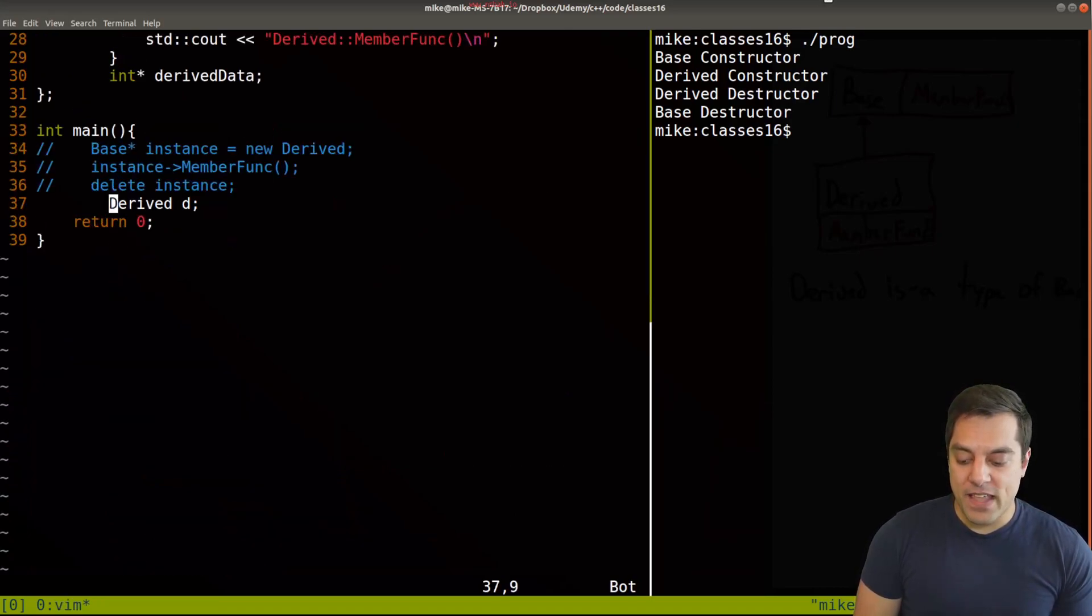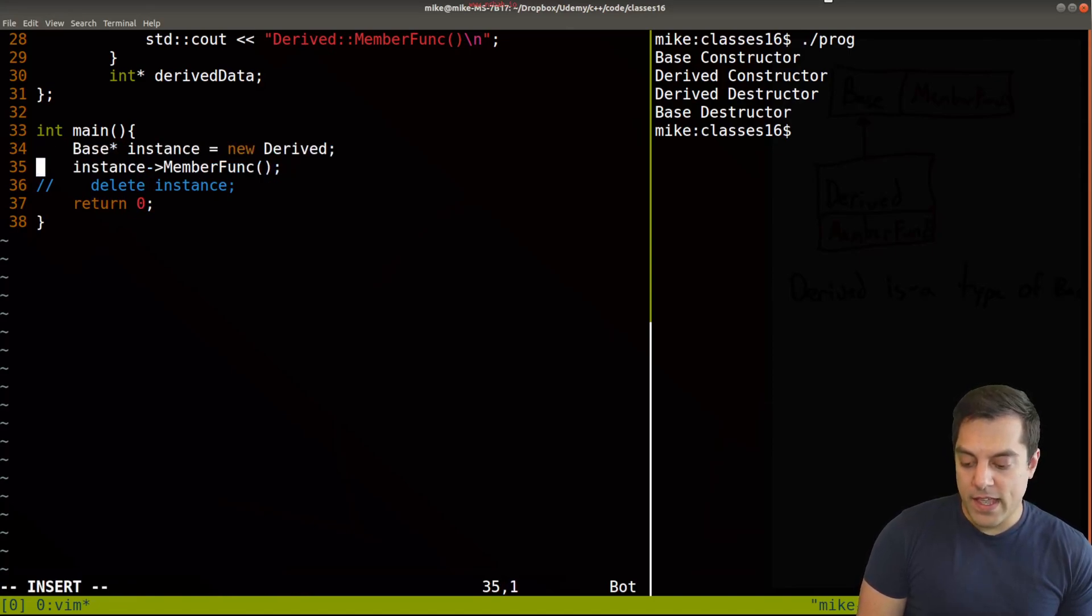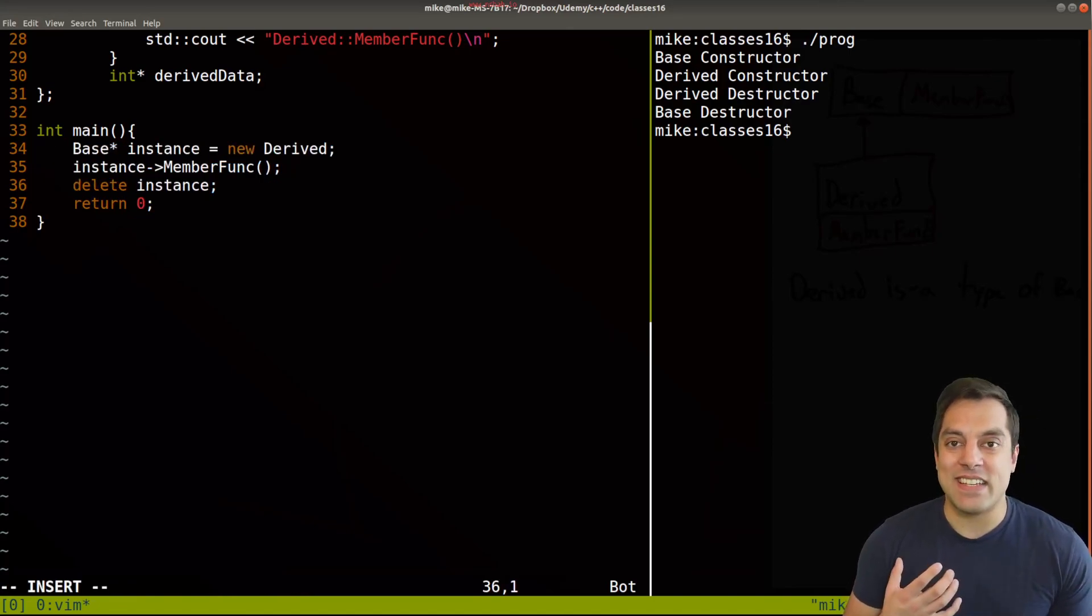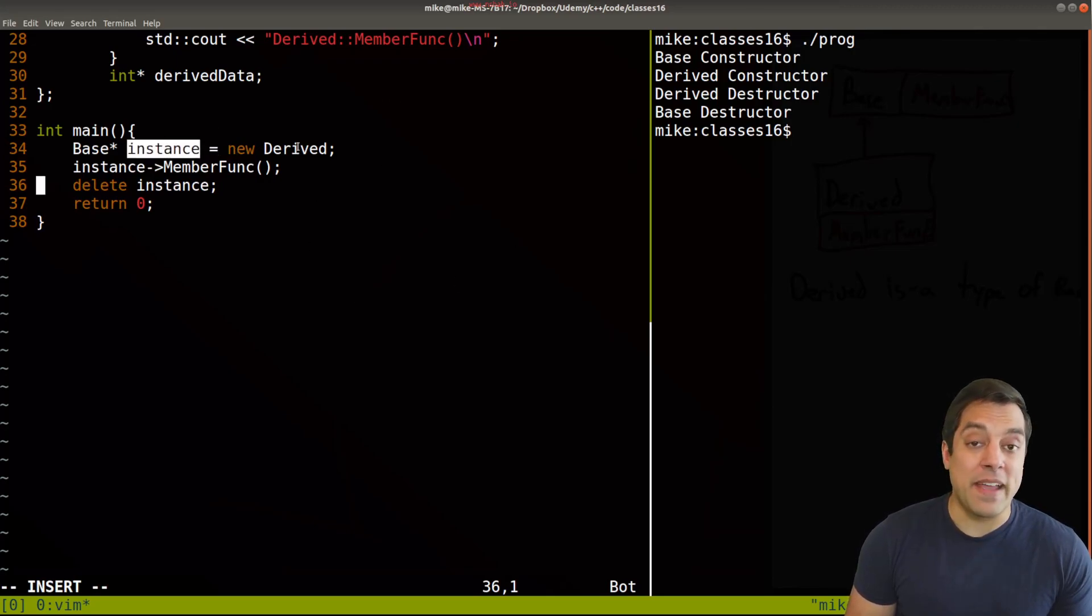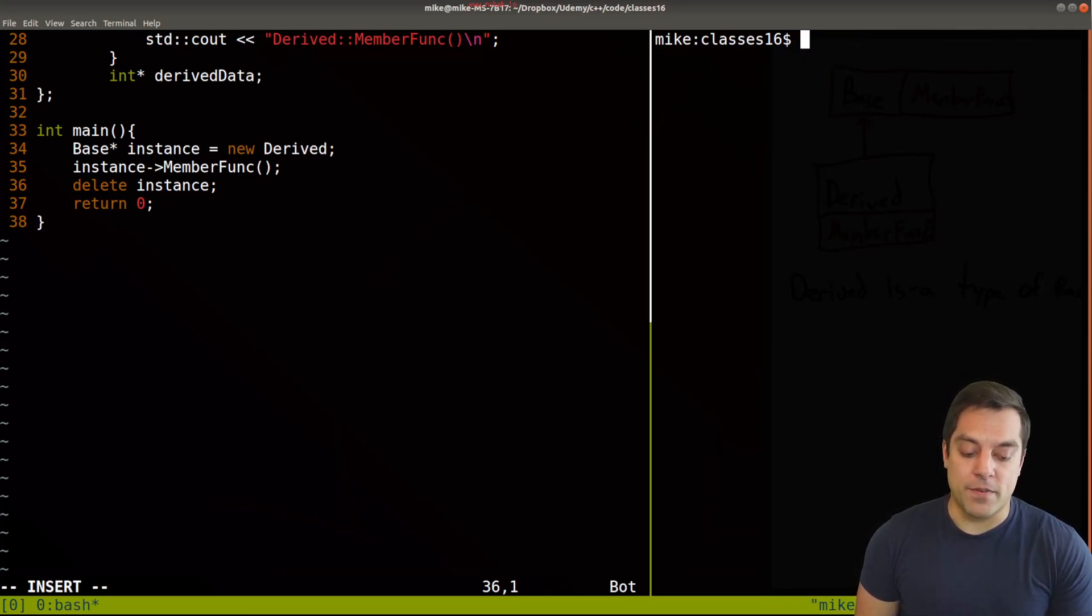But if I heap allocate an object, and I take advantage of this idea of inheritance based polymorphism, where I can decide that my instance can be either base or derived, I need to make sure that I'm cleaning up all the memory here.